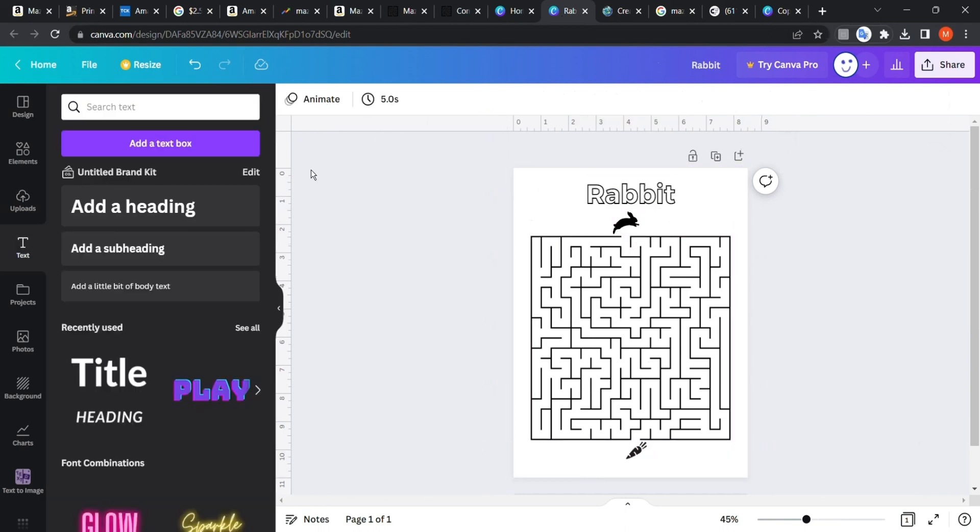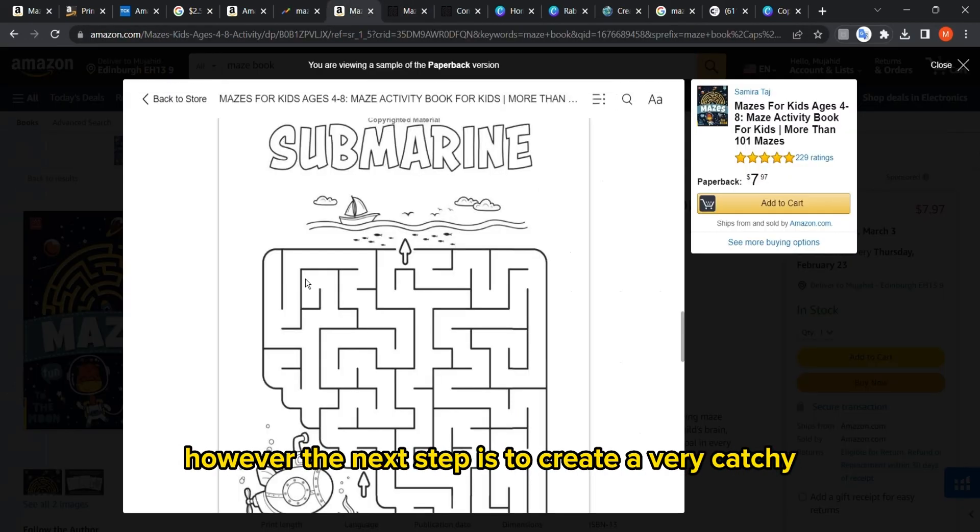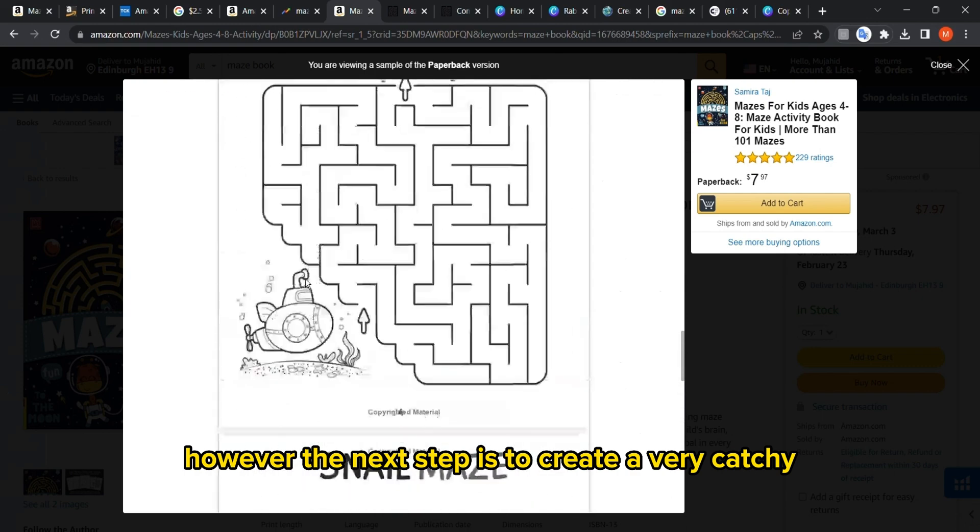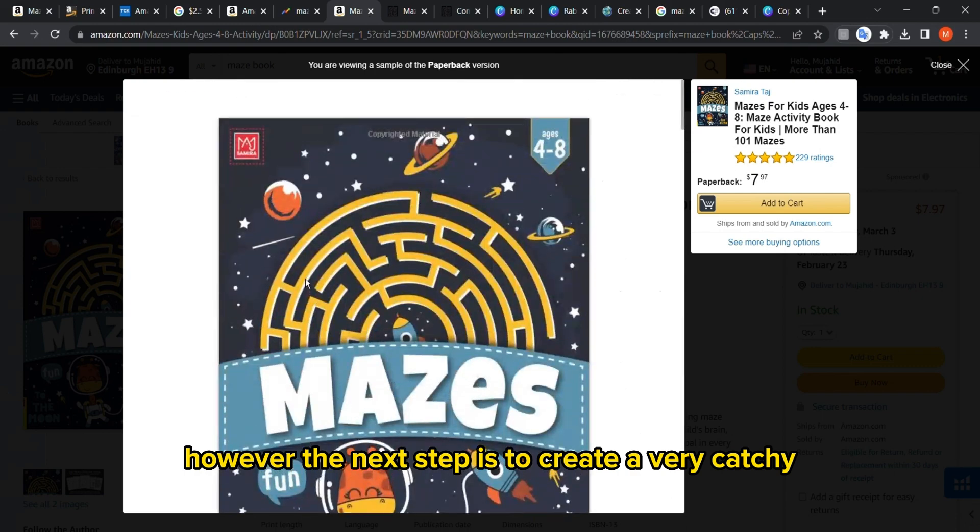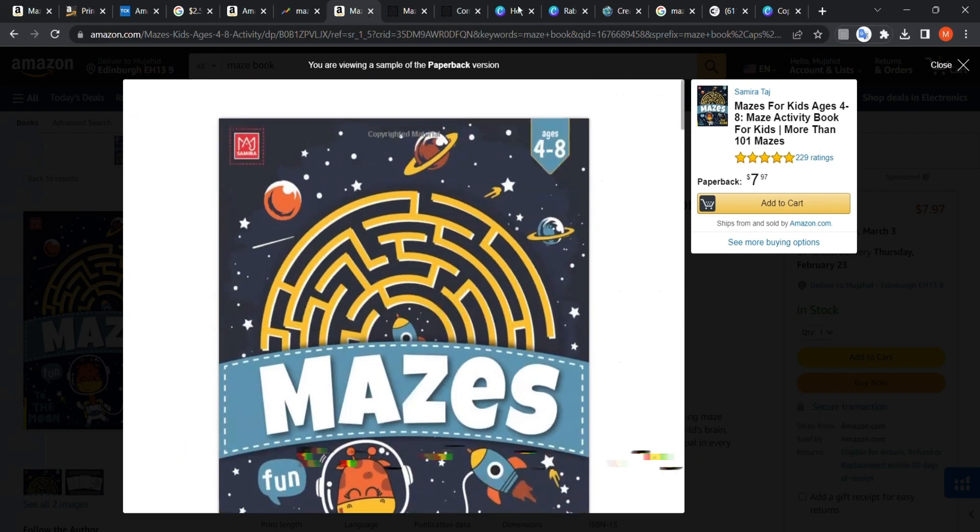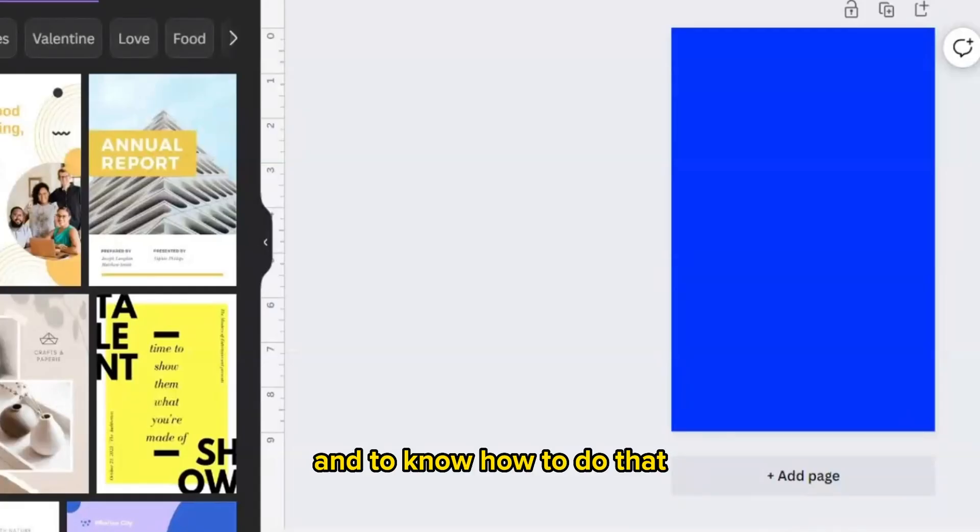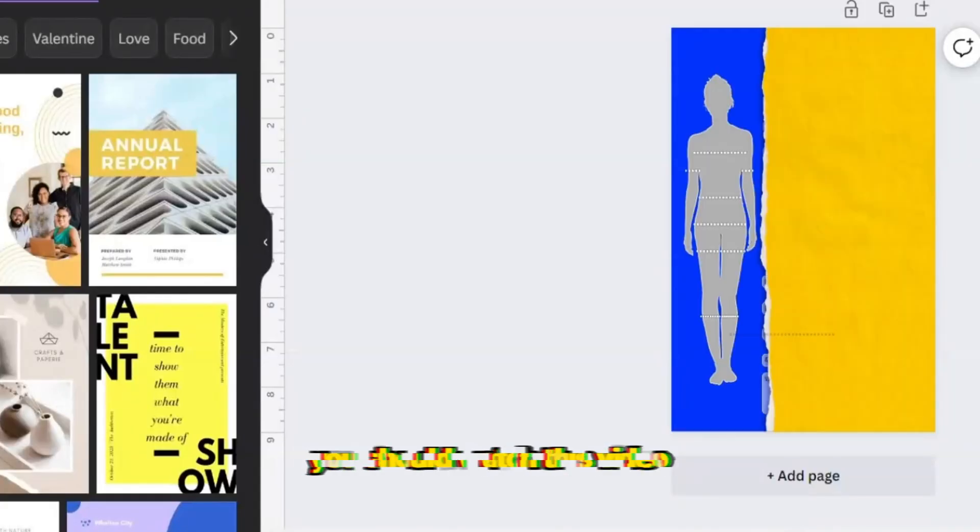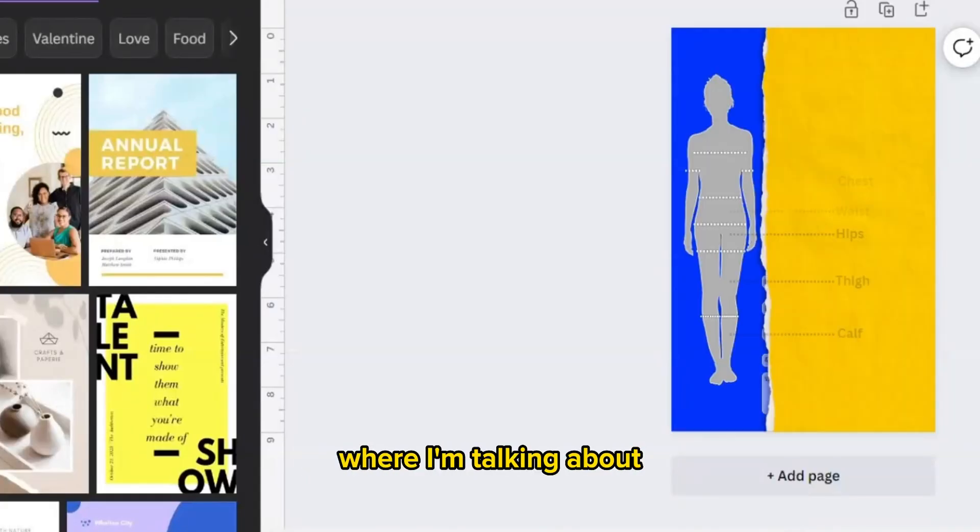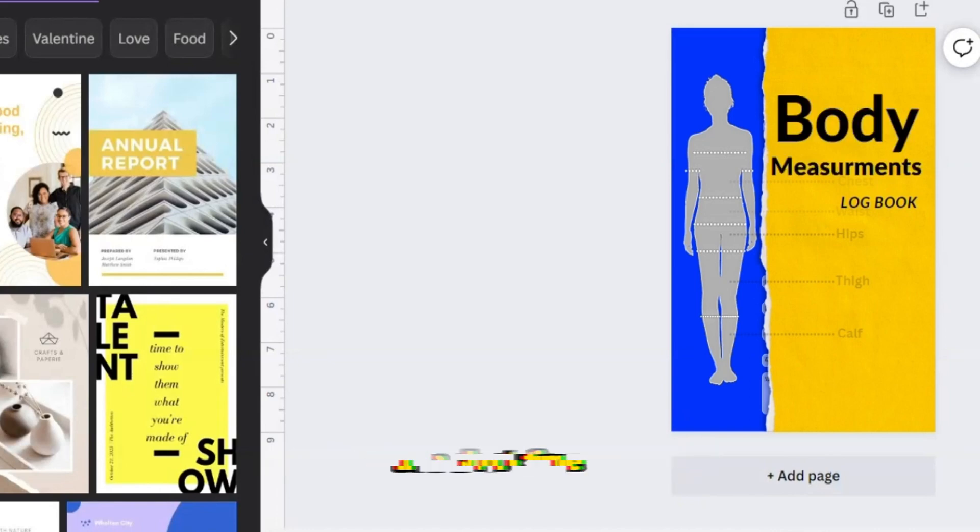Now you know how to create the interior. However, the next step is to create a very catchy cover design that catches the customer's eyes. To know how to do that, you should watch this video where I'm talking about how to create a good cover design using free sources in a short time.